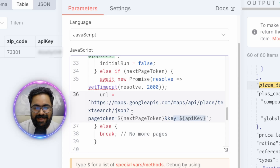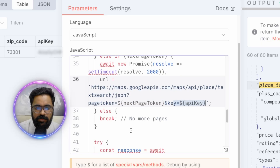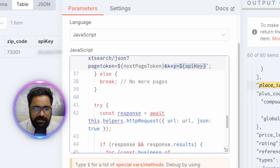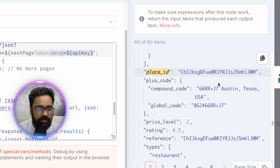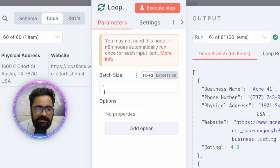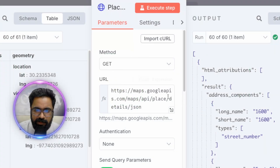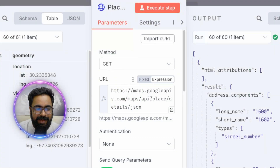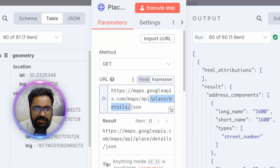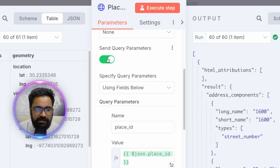For subsequent iterations the else section runs, hitting the same endpoint but passing the next-page token and API key as query parameters to fetch pages two and three — giving us 60 results total. The code node outputs these unique Place IDs to the loop node, which targets each of the 60 Place IDs in batches of one.